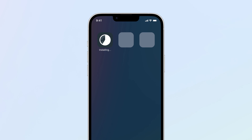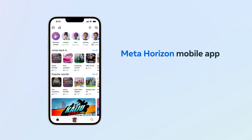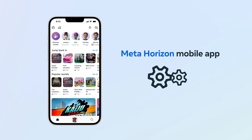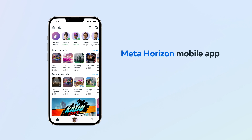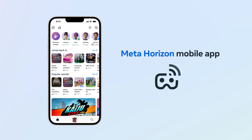Download and install the MetaHorizon mobile app from the Apple or Google Play Store. The MetaHorizon mobile app is your gateway to explore games and experiences, connect with friends, and express yourself, allowing you to manage your headset and settings, browse and buy games and experiences, and cast to mobile or compatible screens.